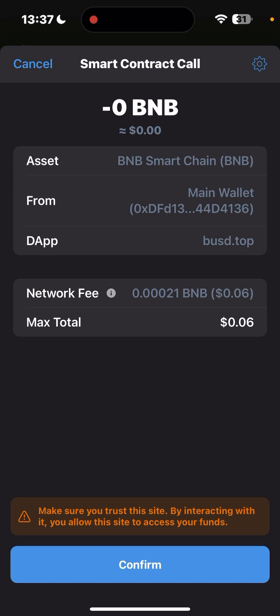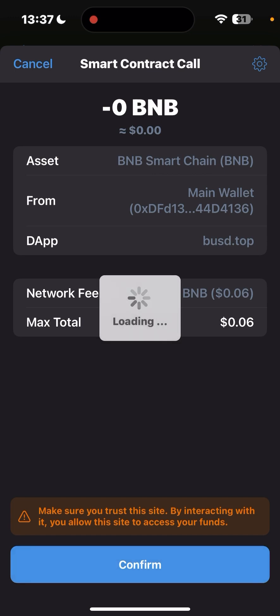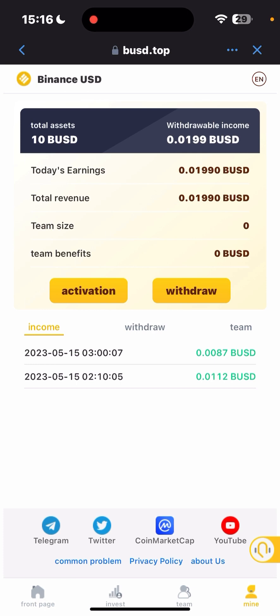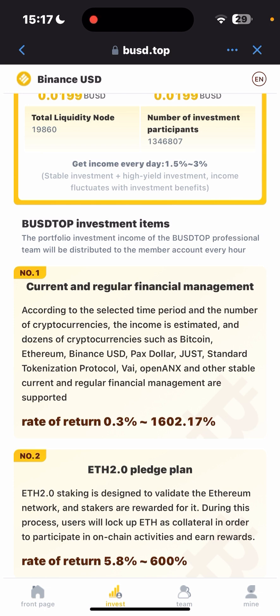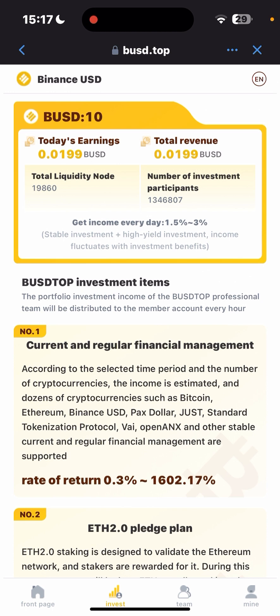If you have no amount in your account it will tell you to top up. I have money in my account, and it's asking me to confirm the network fees and charges on the BNB network. After I confirm and connect my wallet, my account is now activated. On the index page, you can see the total earnings today are 0.0199 BUSD, total revenue 0.199 BUSD, and you can see the total liquidity and number of investment participants — 1.344 million.